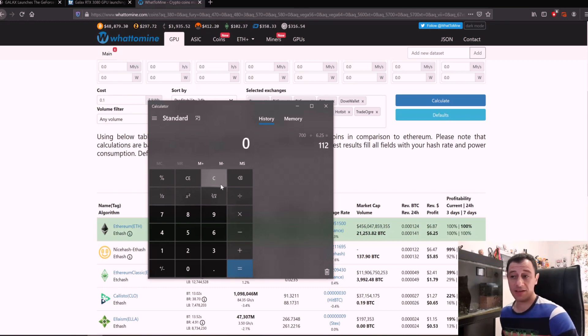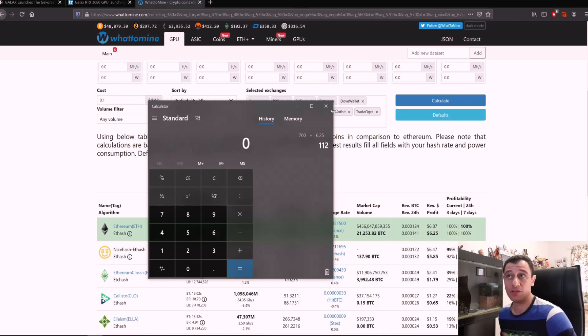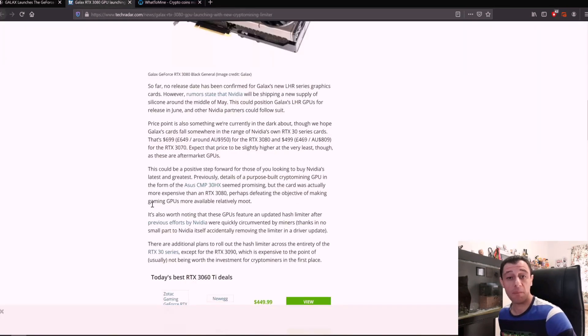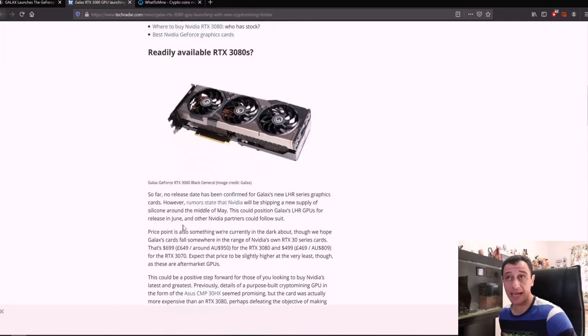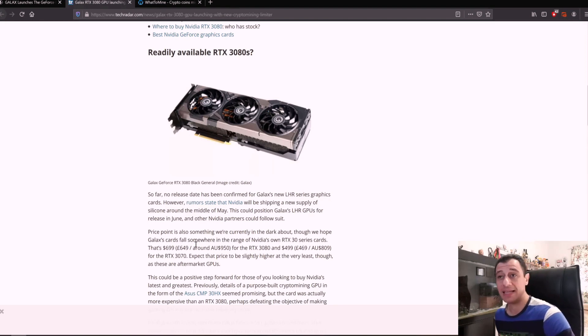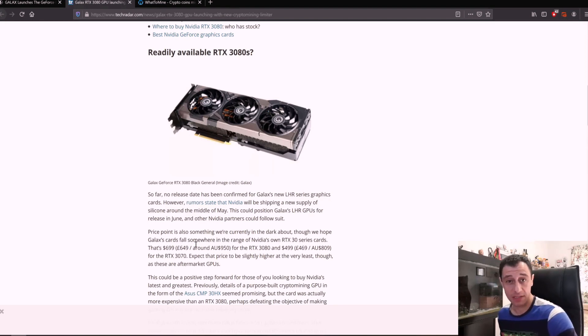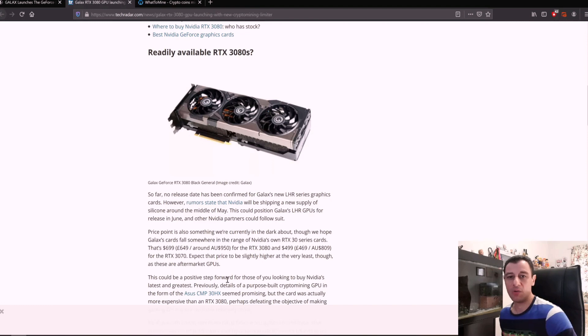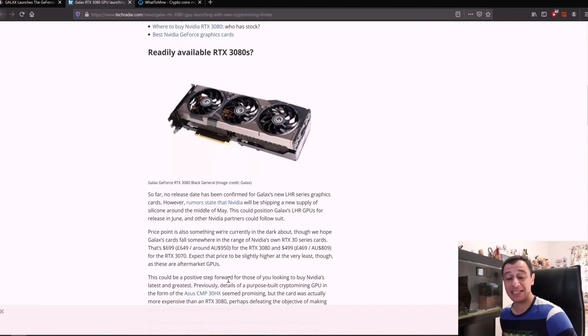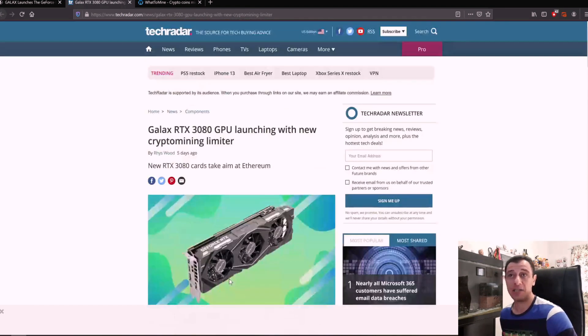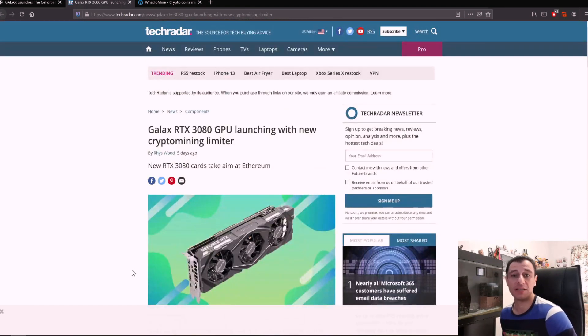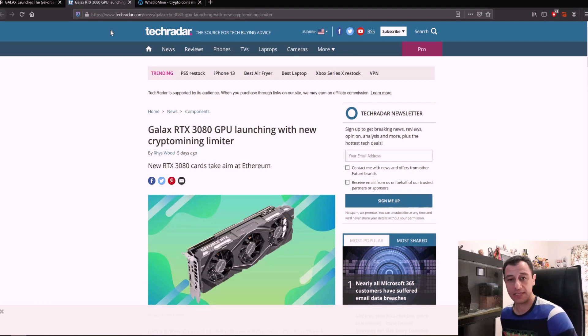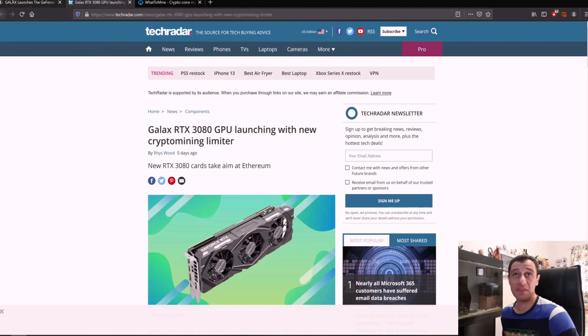Would I buy this card myself? Yes I think I would. I don't really think it's going to stop miners from getting these cards and also keep in mind that they are putting this hash limiter on Ethereum mining so we don't know what's going to happen with the other algorithms because the other algorithms which are less memory intensive might actually work better. Algorithms like for example Octopus and coins like Conflux so we don't know what's going to happen there either.